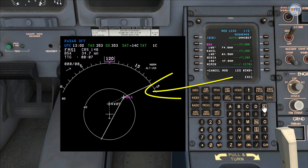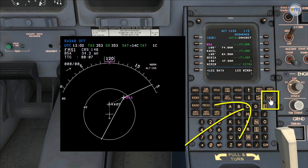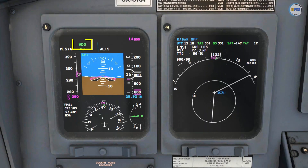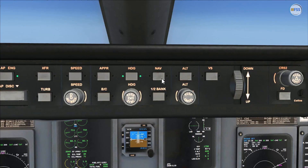The FMS has created an intercept waypoint, as you can see here. All looks good, so I execute the modification. I keep flying the heading mode until I get close to my intercept waypoint, then I select nav mode.